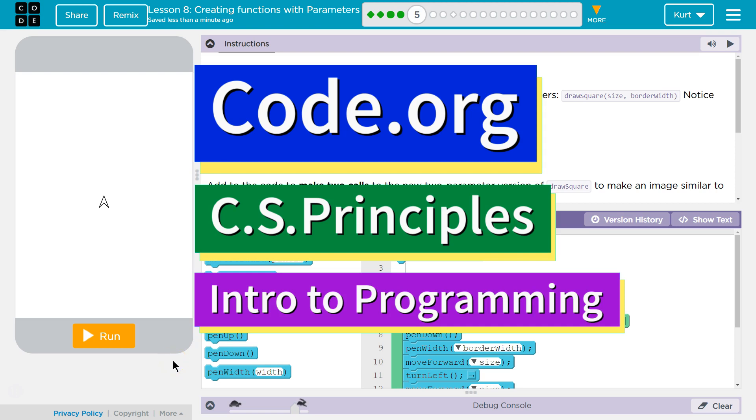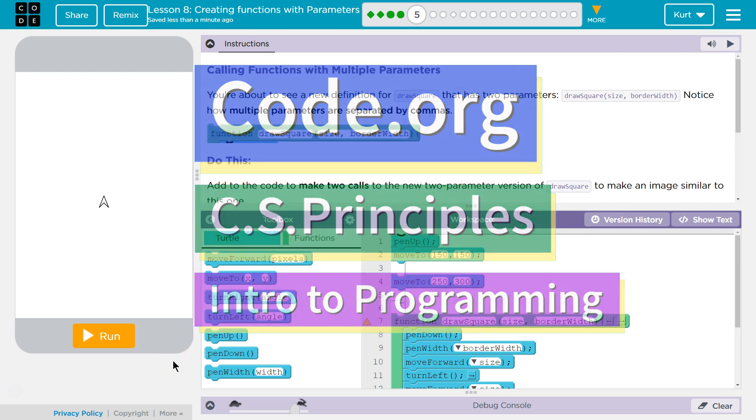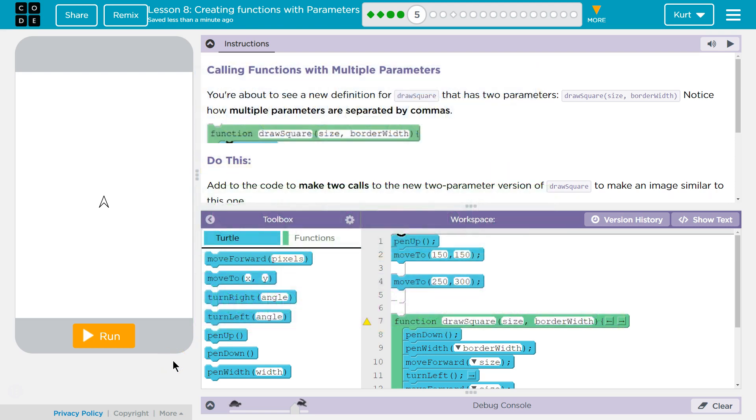This is Code.org. I'm currently working on CS Principles, Unit 3, Intro to Programming, Lesson 8, Creating Functions with Parameters, Part 5.